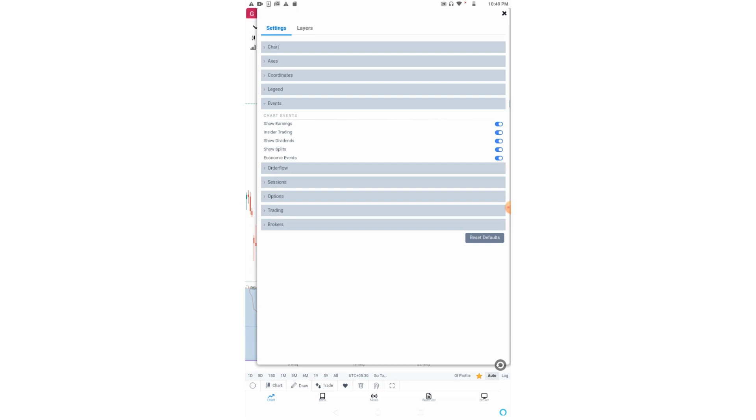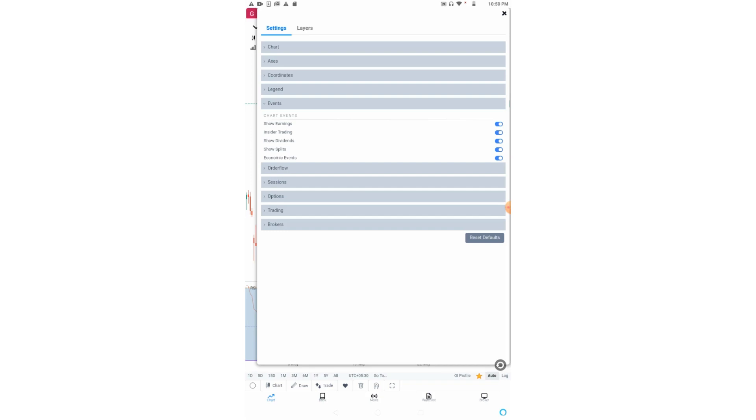Friends, this is not applicable to India. But in USA, when a person working in a company buys or sells the stock of the same company, it has to be reported because that person has some advantages. He might have some information, right? So these things have to be reported. For that, these events will be shown on the X axis if you switch this insider trading option on.